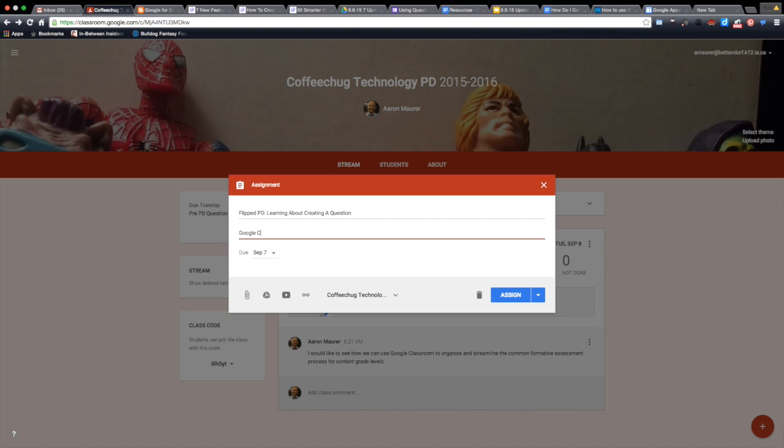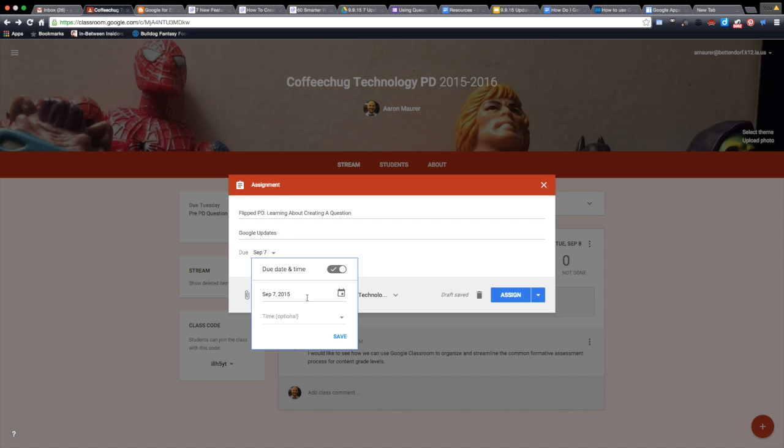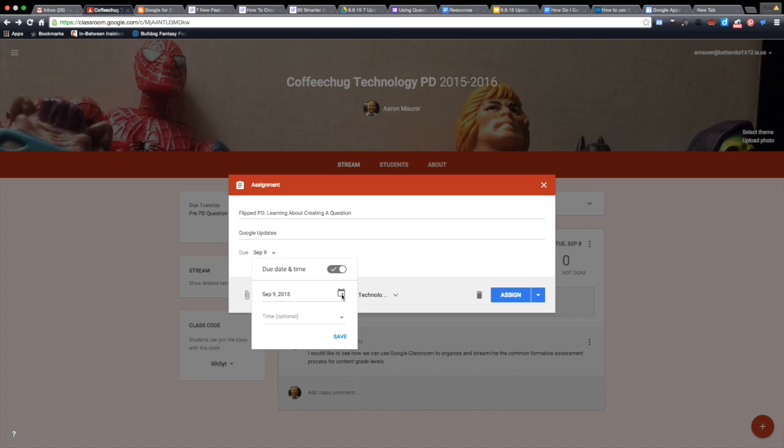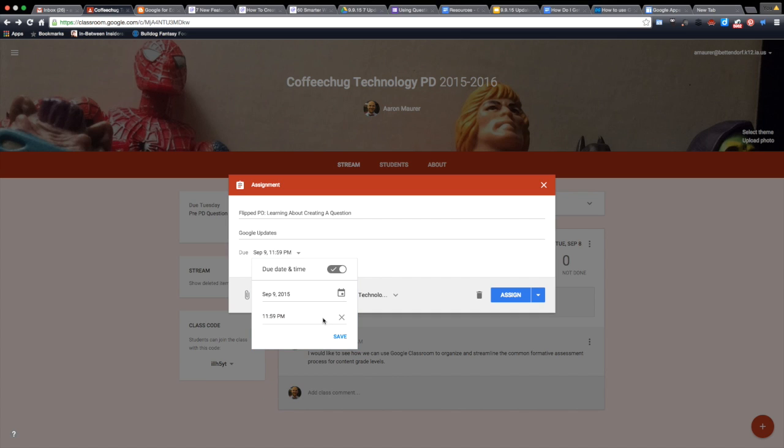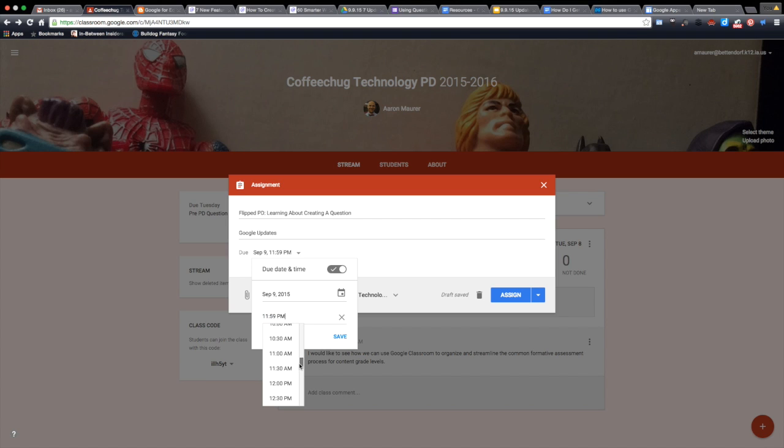I'm going to call this Google updates. I'll put the due date on the 9th, and I'm actually going to make the time by 1 p.m.